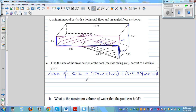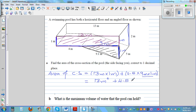So the rectangle gives us 13 meters squared, and the triangle gives us 0.5 times 9 times 1, which is 4.5 meters squared. Adding them together: 13 plus 4.5 is 17.5 meters squared. So 17.5 meters squared is the area of the cross section facing us.